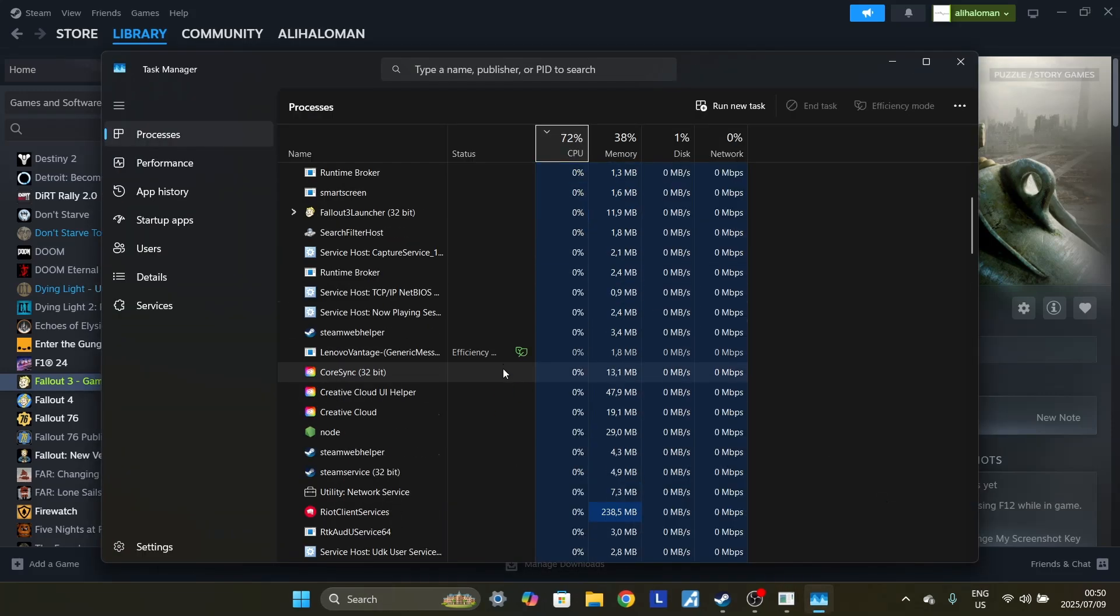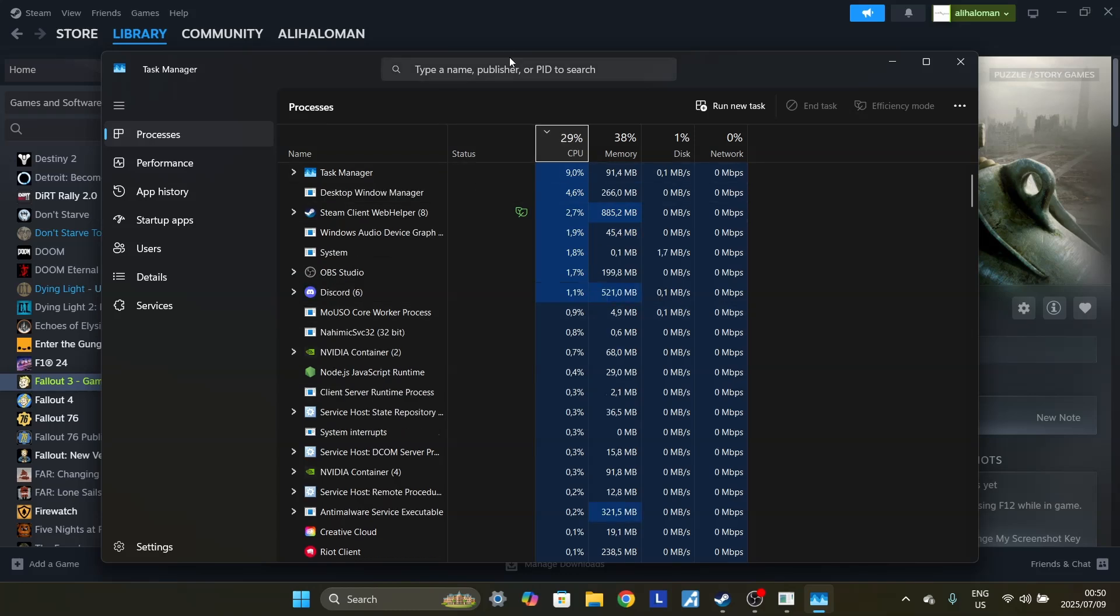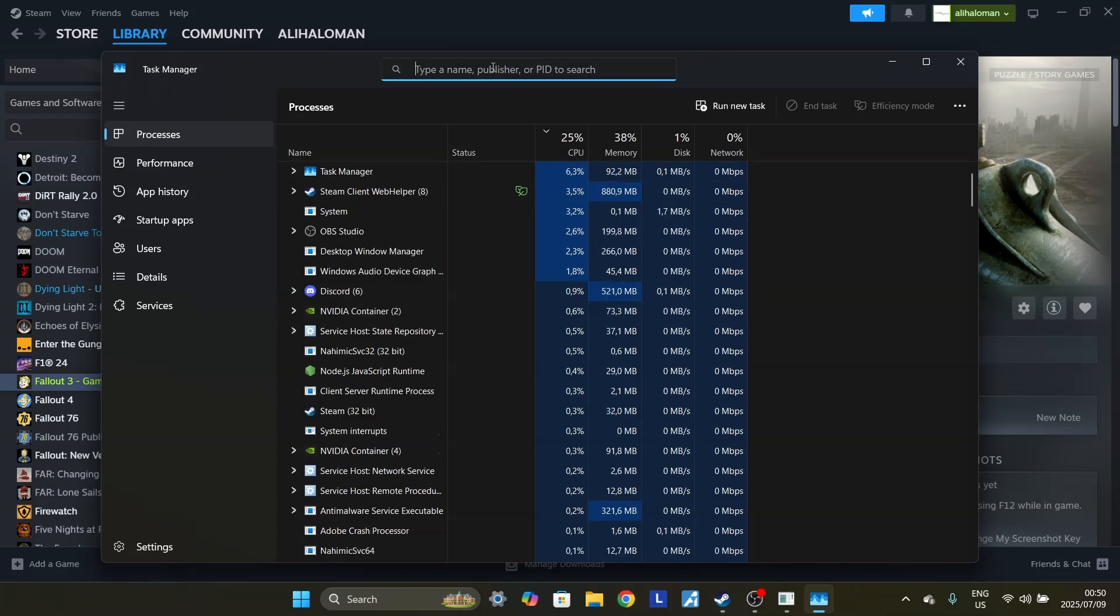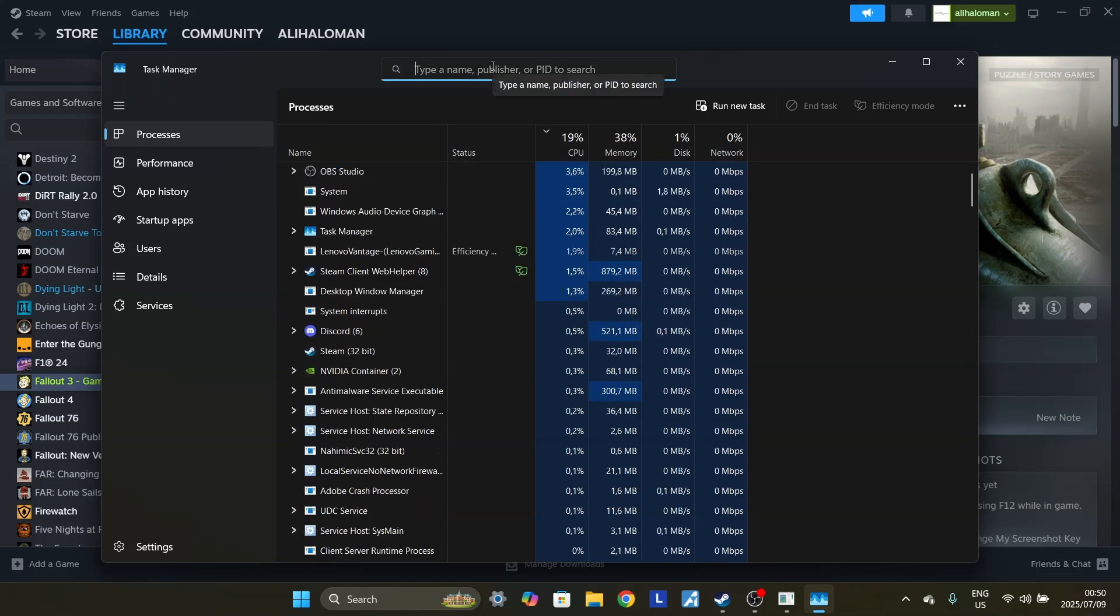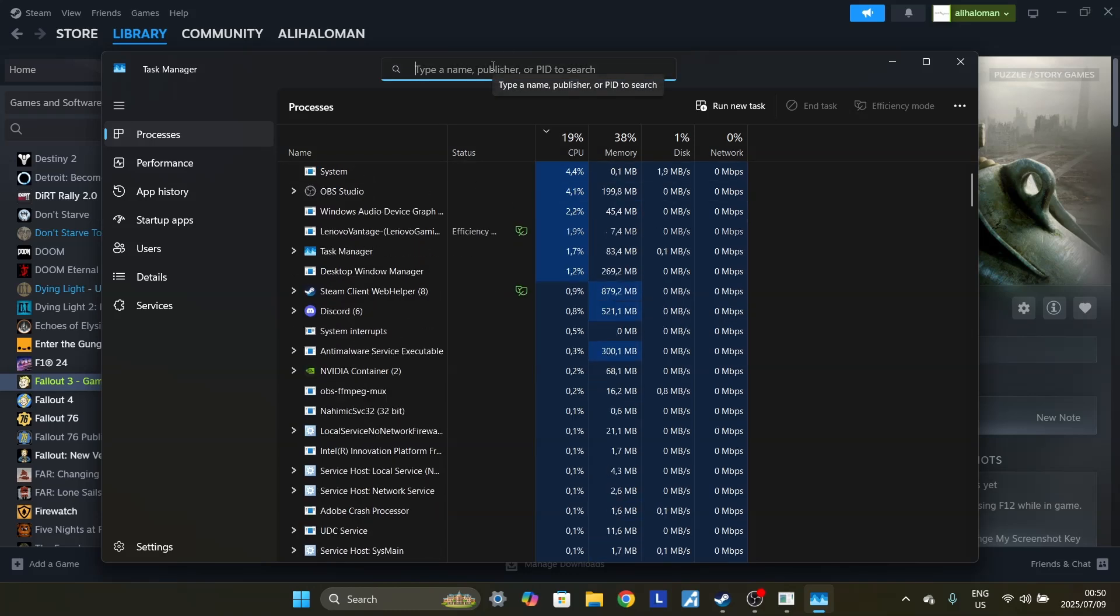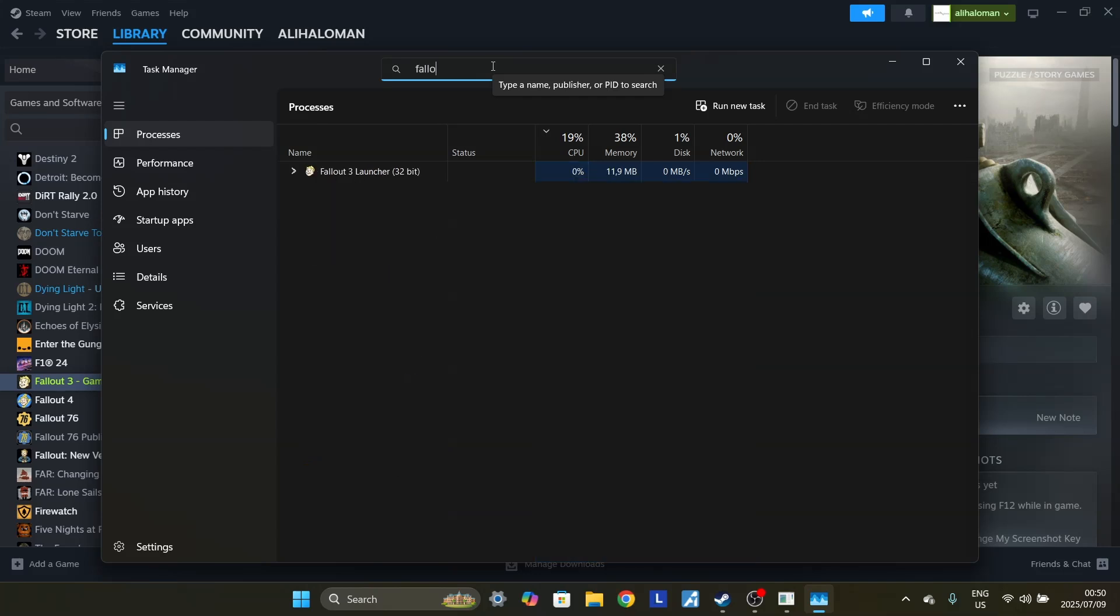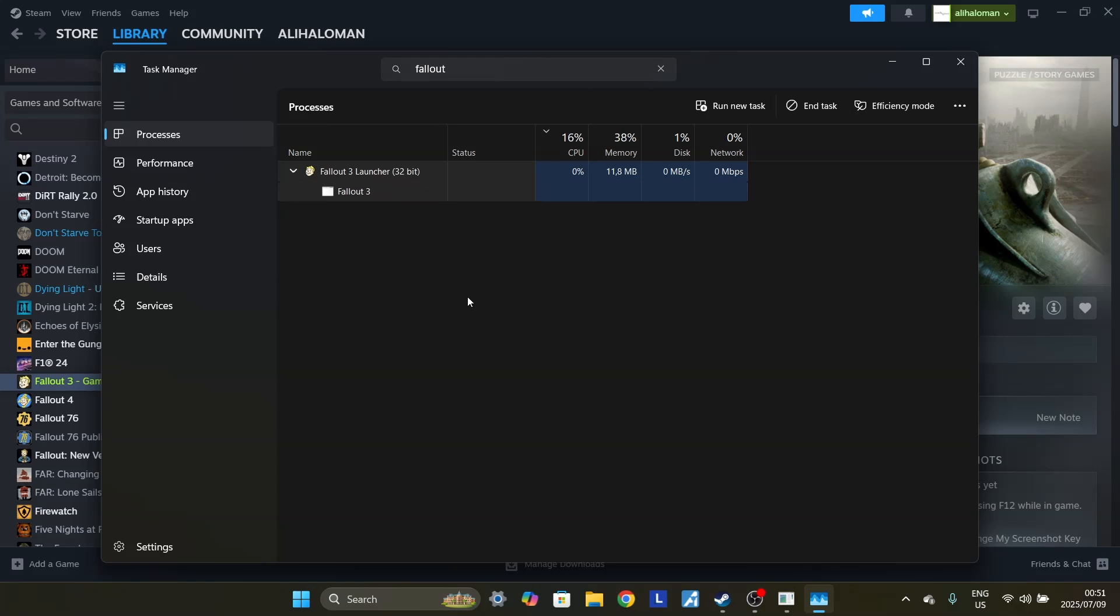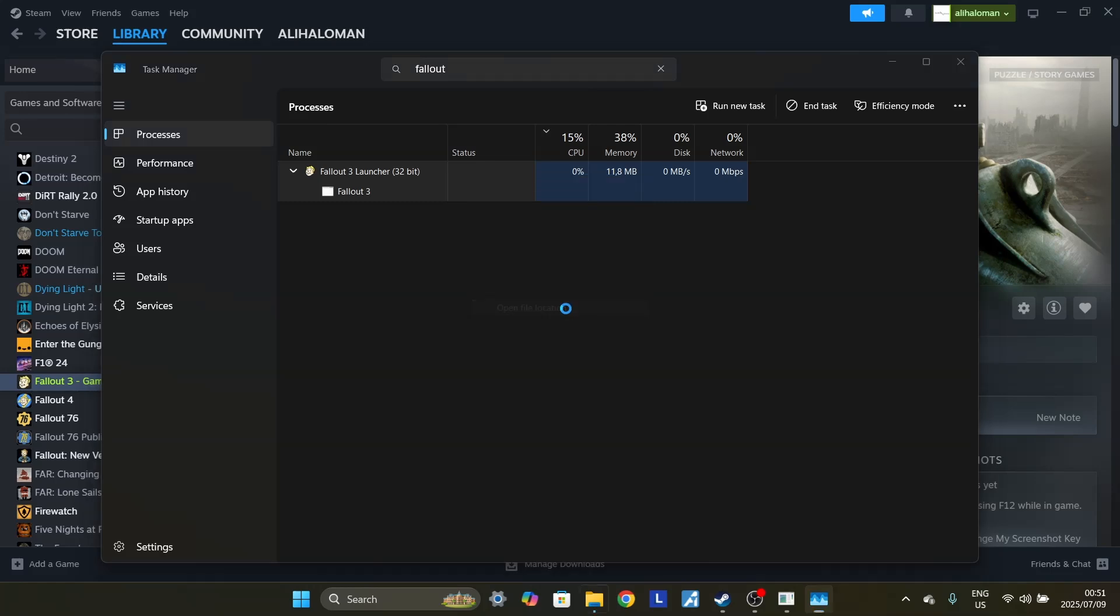Now here we have Task Manager open. Over here you want to search for the game that you're looking for or application. So in this case it's Fallout 3. Just search for that and we can already see it. Now we're just trying to find the location, the file location of this application. So you want to right-click, don't right-click on this one, right-click on the one on the top. So you right-click on the one at the top and you go to Open File Location. You click on that and it's going to hover over this application that you're using.